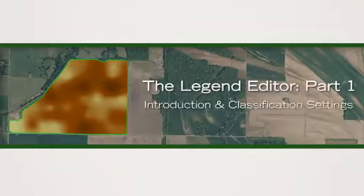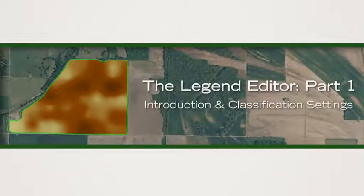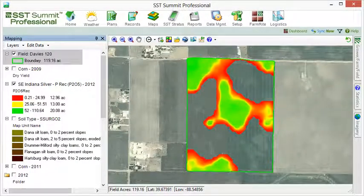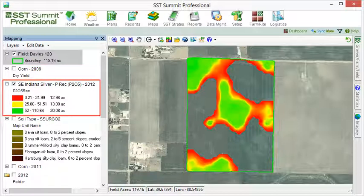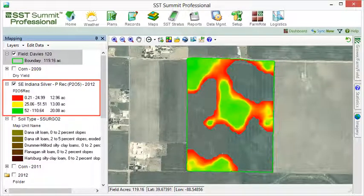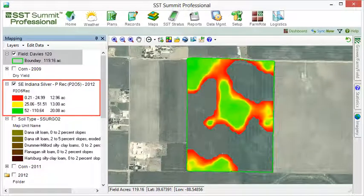Maps within Summit are spatially visual representations of numerical and text data across a field. Maps have associated legends that provide information about what is being displayed. These legends are based on unique items, which are then divided into a number of classes and ranges according to the specific classification method.